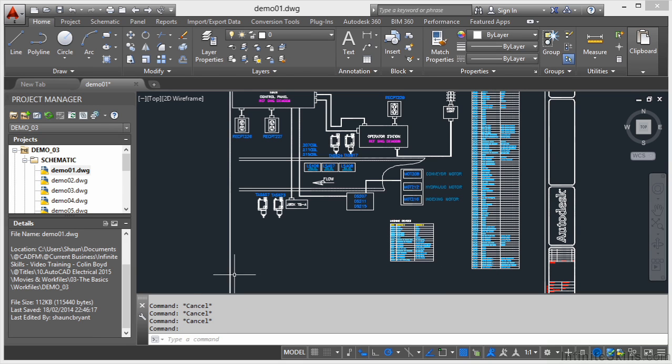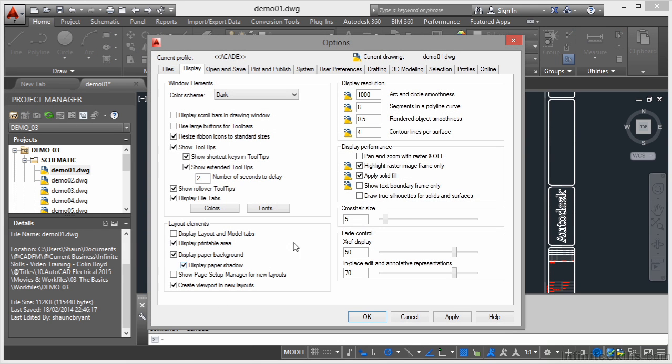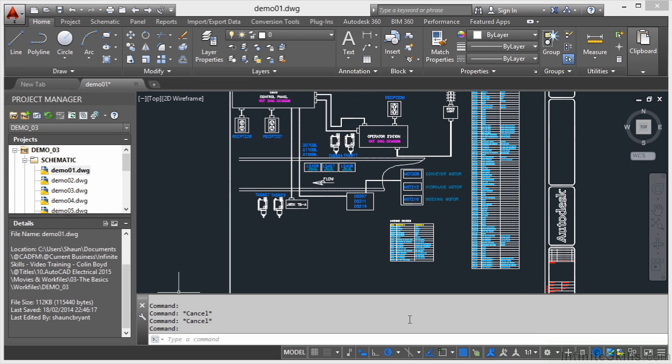I've got options, so if I click there that will actually open up the AutoCAD Electrical Options dialog box. I can go in there and change all of my default settings for AutoCAD Electrical if I want to. A lot of the time you won't need to, so I'm going to cancel that.